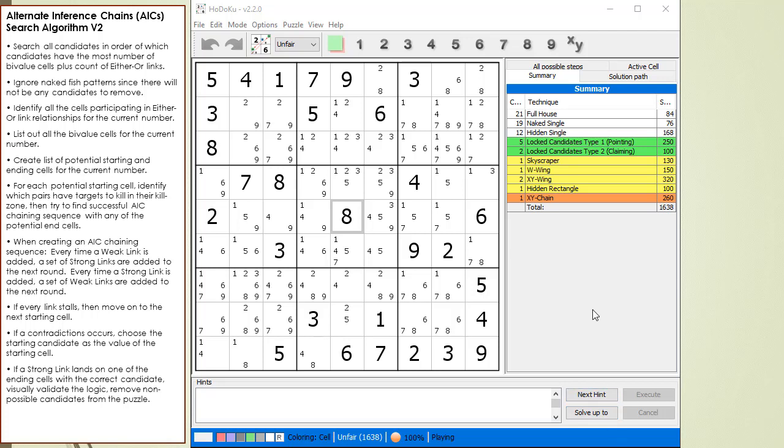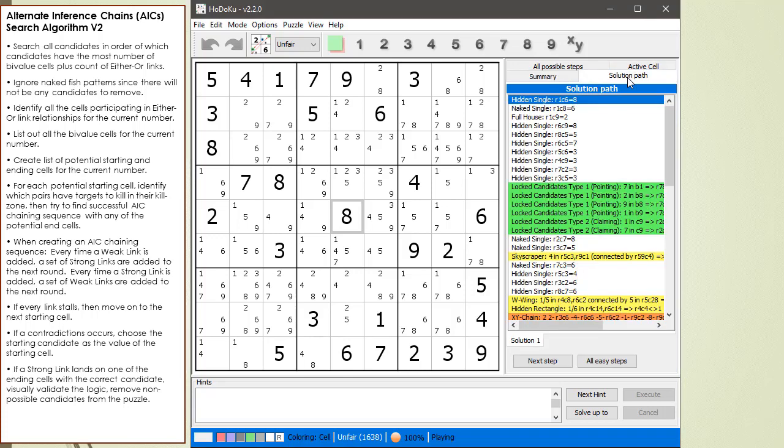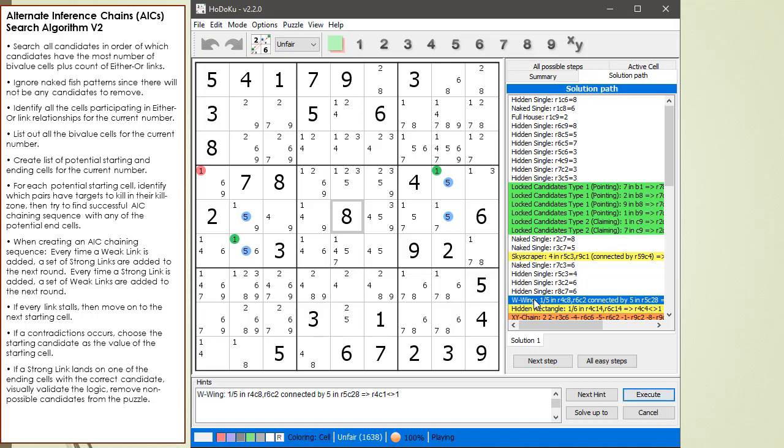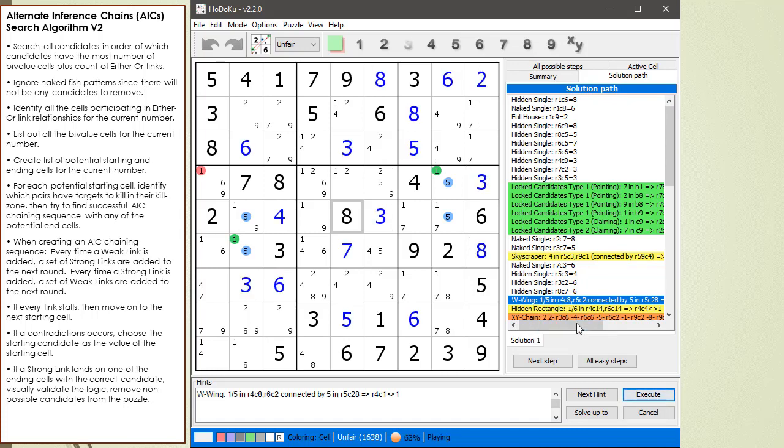Now, I'm not really interested in clearing off the easy stuff, so what I'm going to do is click on Solution Path, scroll down and right before the W wing, I'm going to say Solve All Before, and I'll hit Cancel here. Now, this puzzle's in the state where I'm ready to try to solve it.